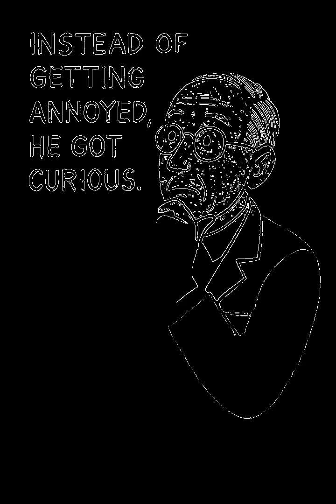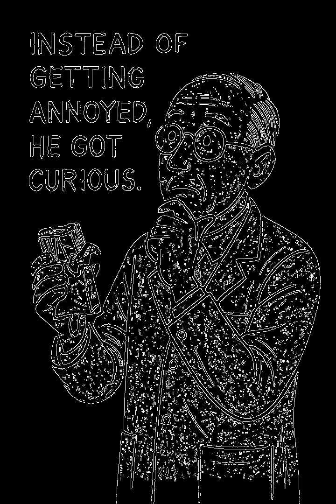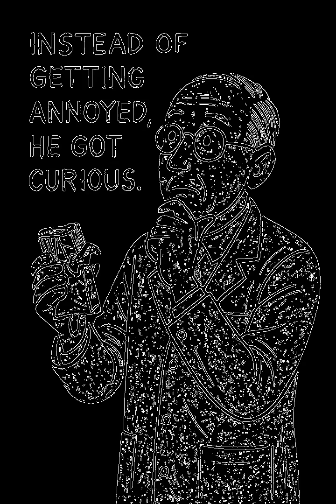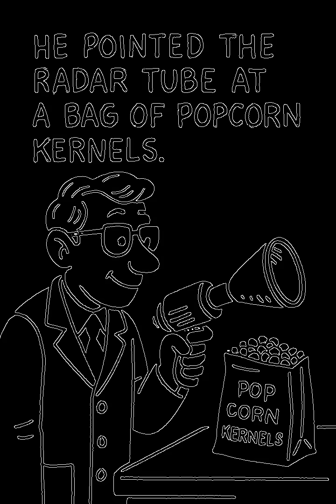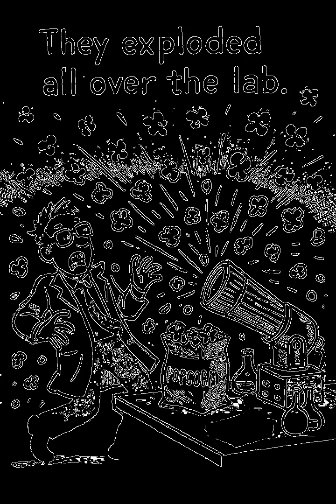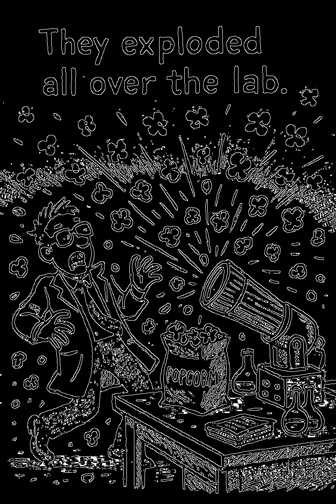Instead of getting annoyed, he got curious. He pointed the radar tube at a bag of popcorn kernels. They exploded all over the lab.